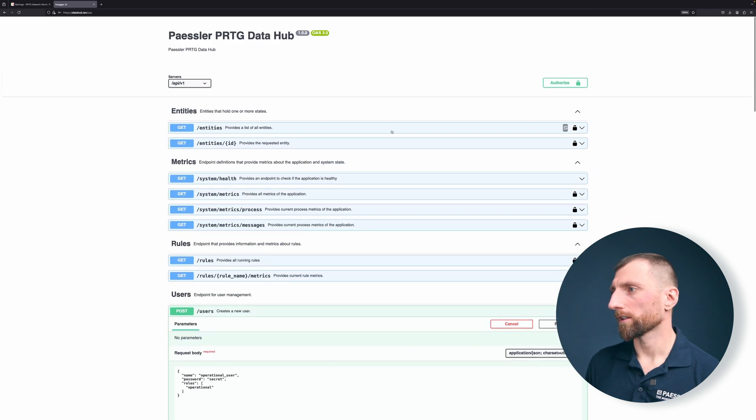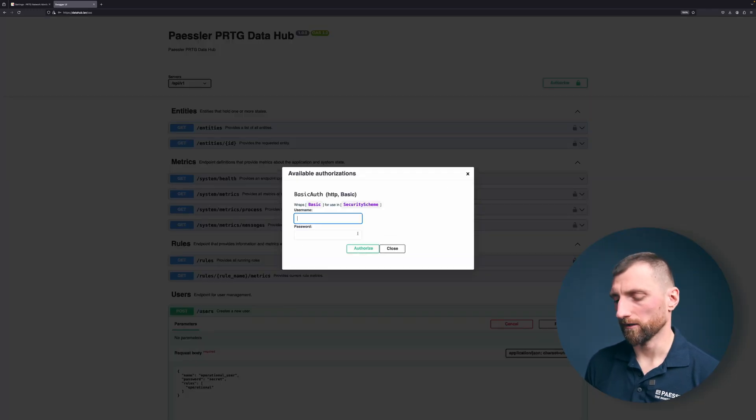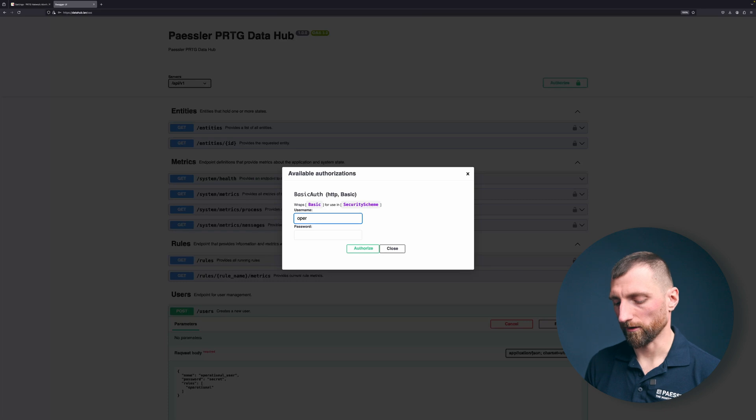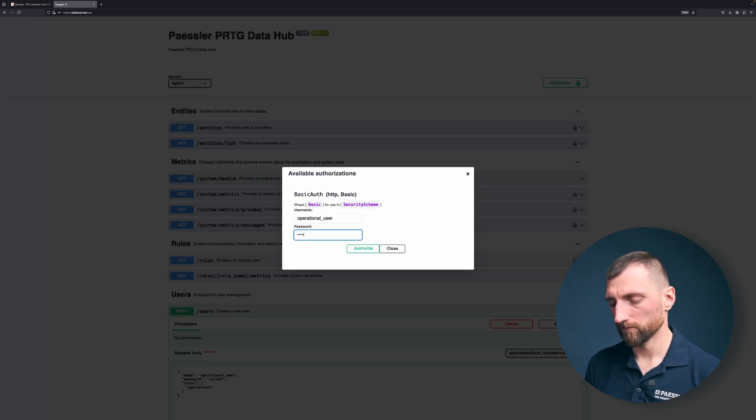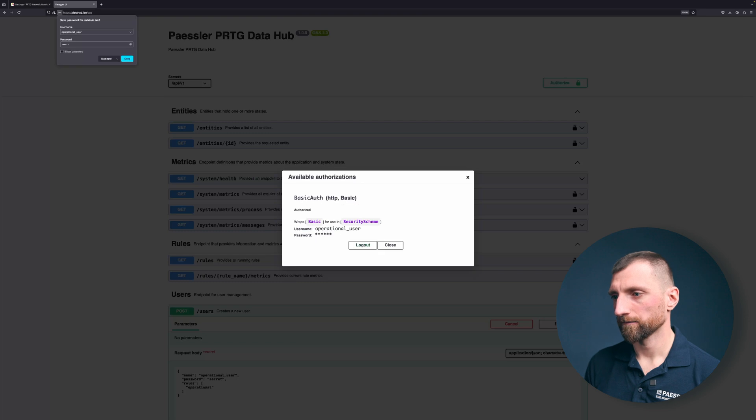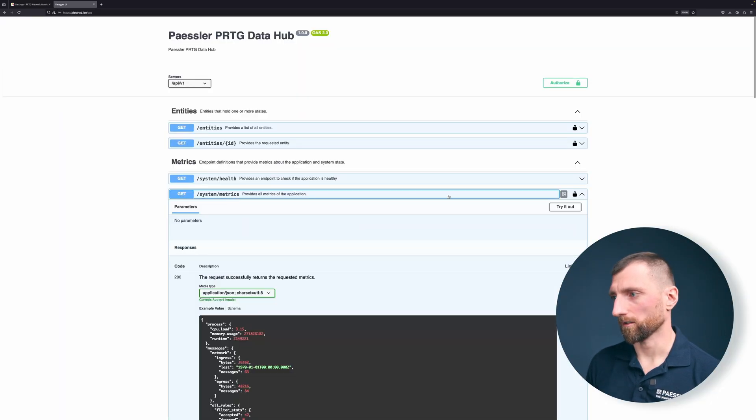To make sure that actually works, we are going to log out here and log in with the new user and let's see if we can request the system metrics now.